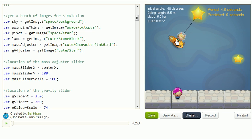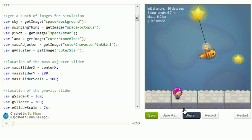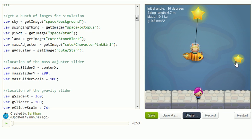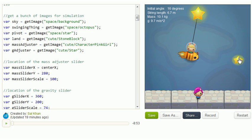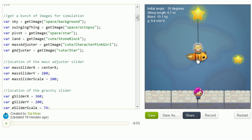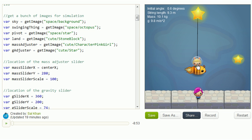So one thing I want you to do is just play with this as much as you can, change the mass, change the gravitational field, and try to get a sense. And you might want to do one at a time. So for example, you might only want to change the string length first.